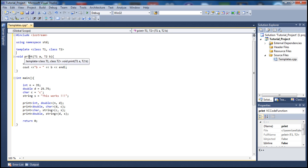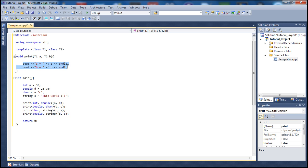Our function name is 'print' with a return type of void. If we wanted a different return type such as int, we'd specify T1 there. T2 is our second data type. Down in main we're declaring and initializing four variables: int, double, char, and string. When we call the function, we specify — for example — int and double as the two type parameters, then pass those two variables.